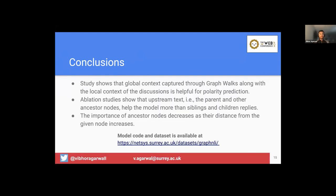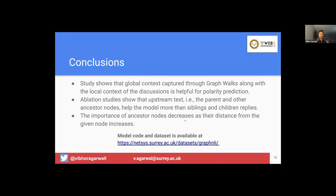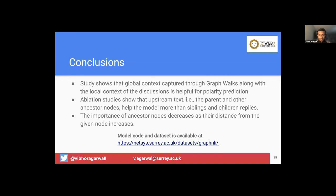Now, what are the conclusions that we can draw from this study? This study shows that global context captured through these graph walks, along with the local context of the discussions, is helpful for the polarity prediction tasks. Ablation study shows that the upstream text, that is the parent node and other ancestor nodes in the discussion tree, help the model more than the siblings and children replies. It's evident because we use the exponentially weighted weighting mechanism where ancestor nodes turned out to be more beneficial in the polarity prediction task. Also, we found that the importance of these ancestor nodes decreases as the distance from the given node increases. So polarity prediction could be one of the applications, but this graph NLI model can be fruitful in other NLP settings as well in case of online discussions such as predicting hate speech, or looking at the set of justified arguments, etc., which we would like to explore in the future.